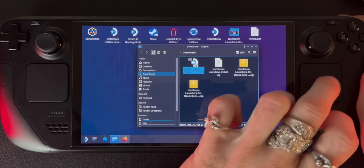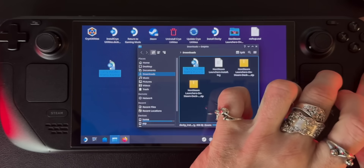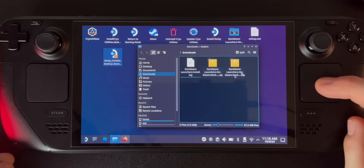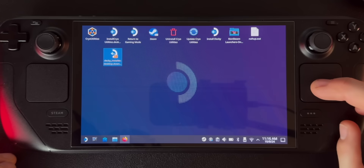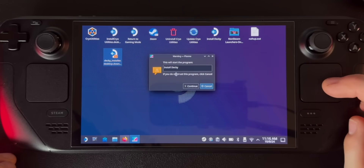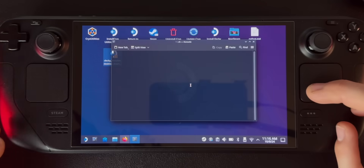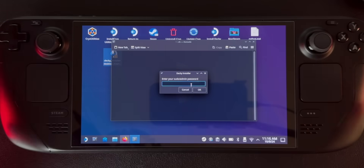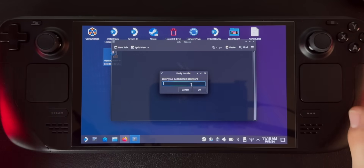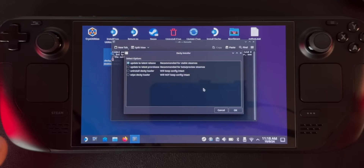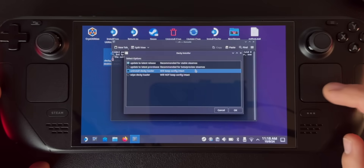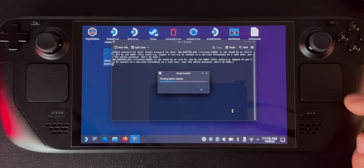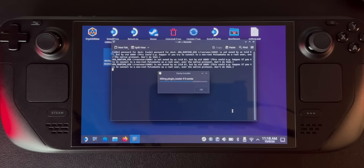I'm just going to click and drag and move it onto my desktop, and say Move Here. Then I can close out of the file browser. Now I can double-click to start the install — it says do you want to install Decky, continue. If you have a password on your Steam Deck it'll ask for your admin password right here; if you don't, it's not going to ask you this. Once you enter your password, it's going to ask you to update to the latest release, which is recommended — I would recommend doing that.